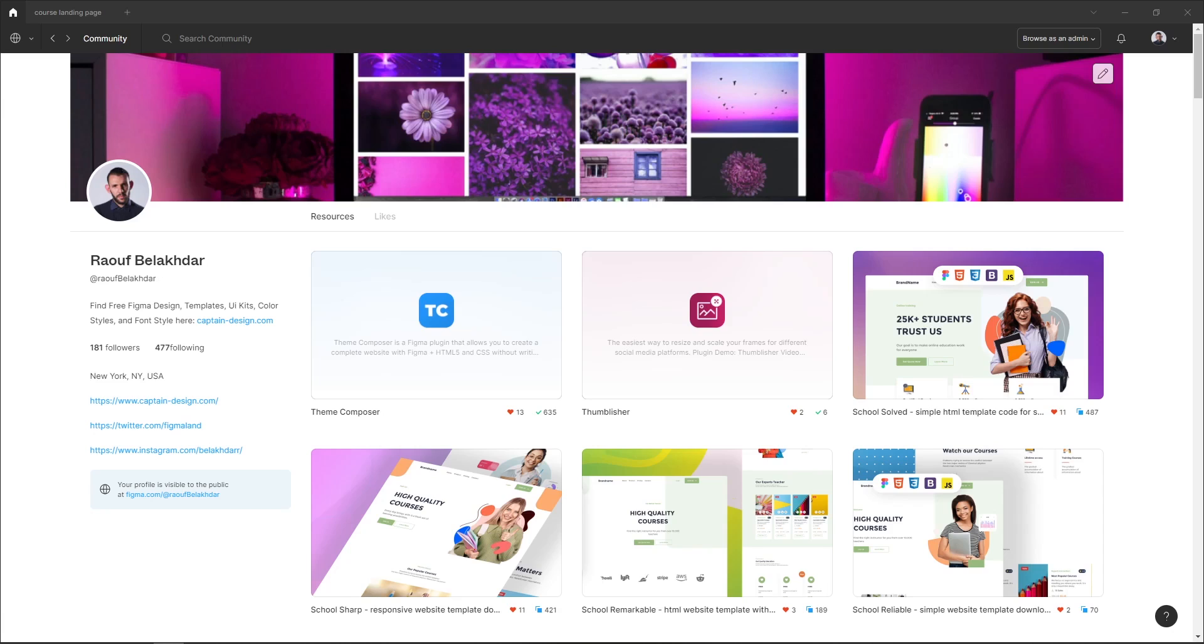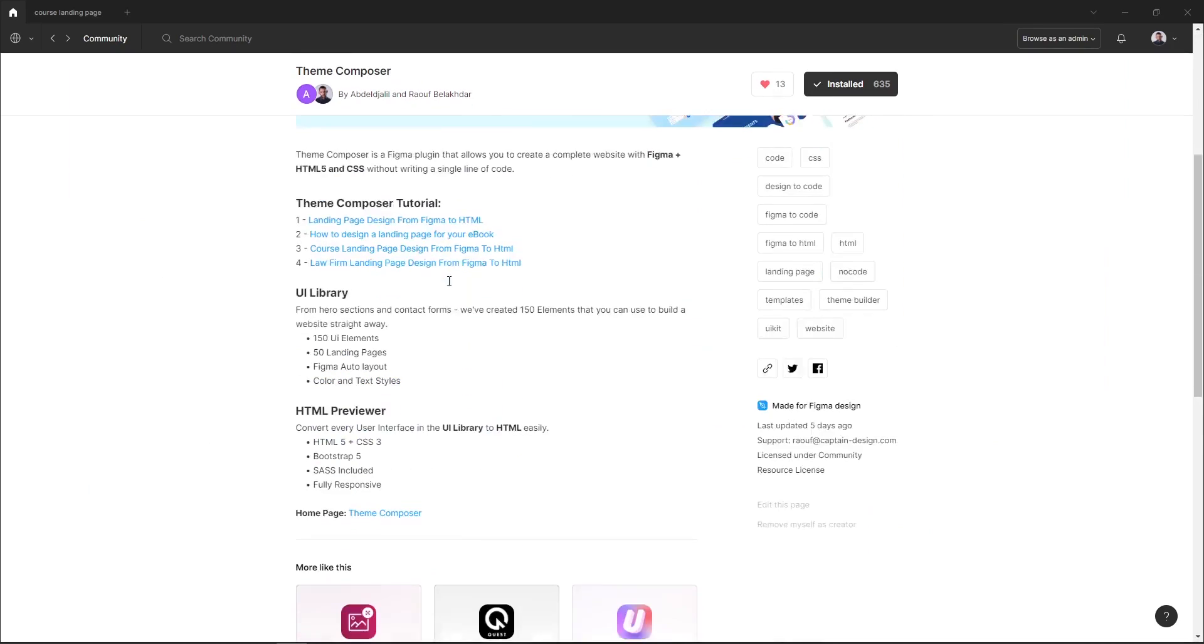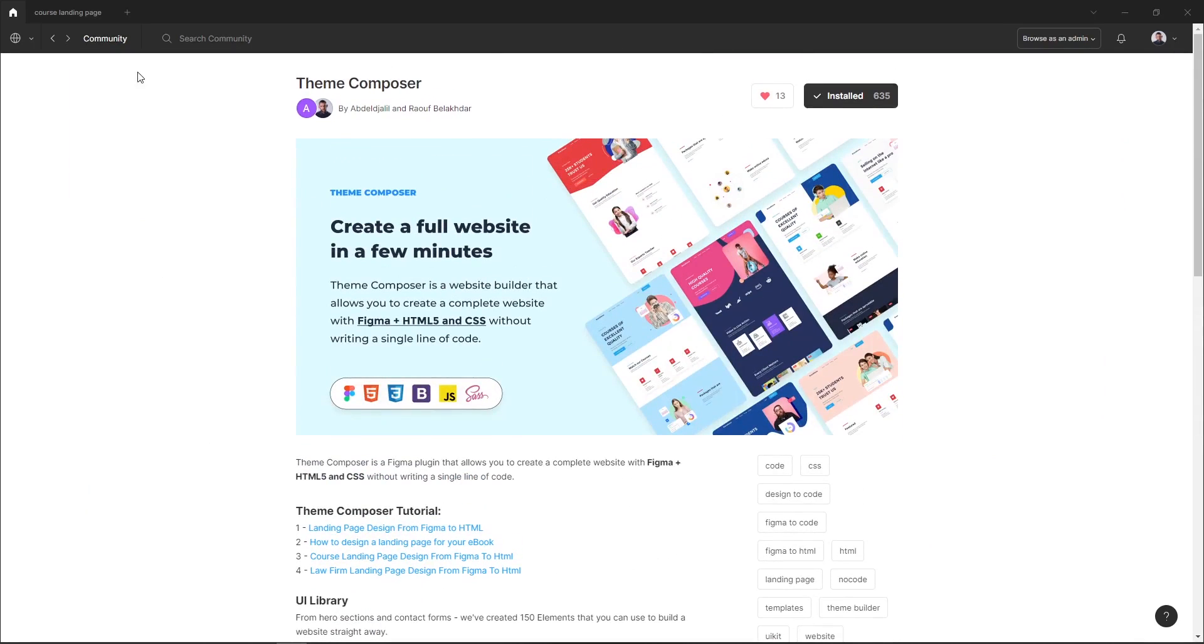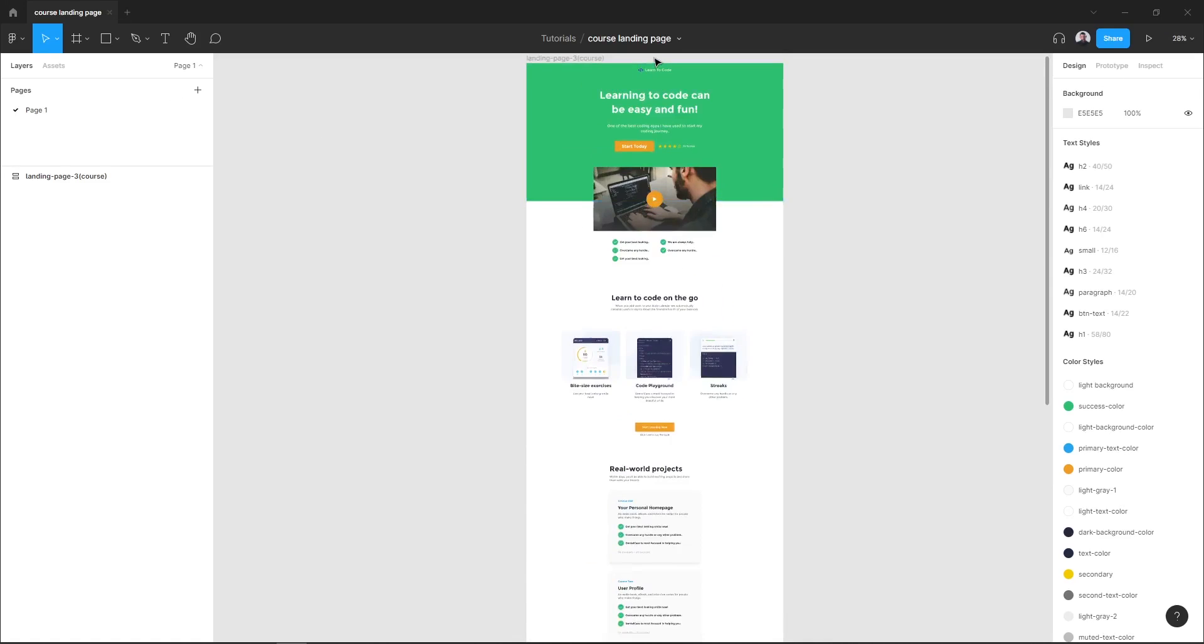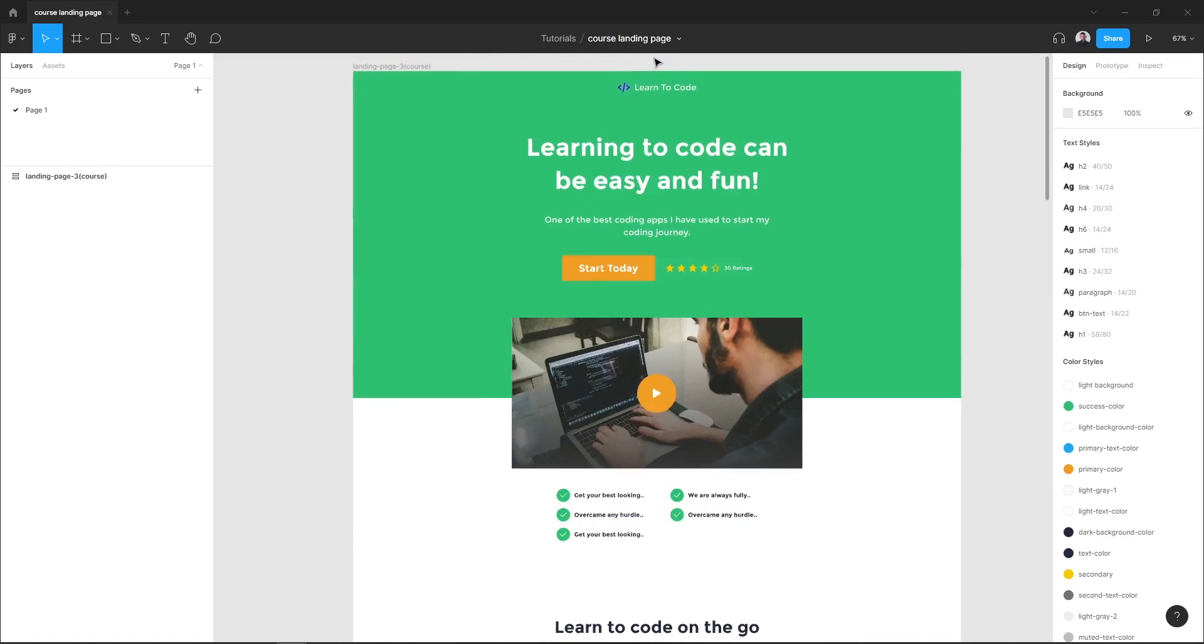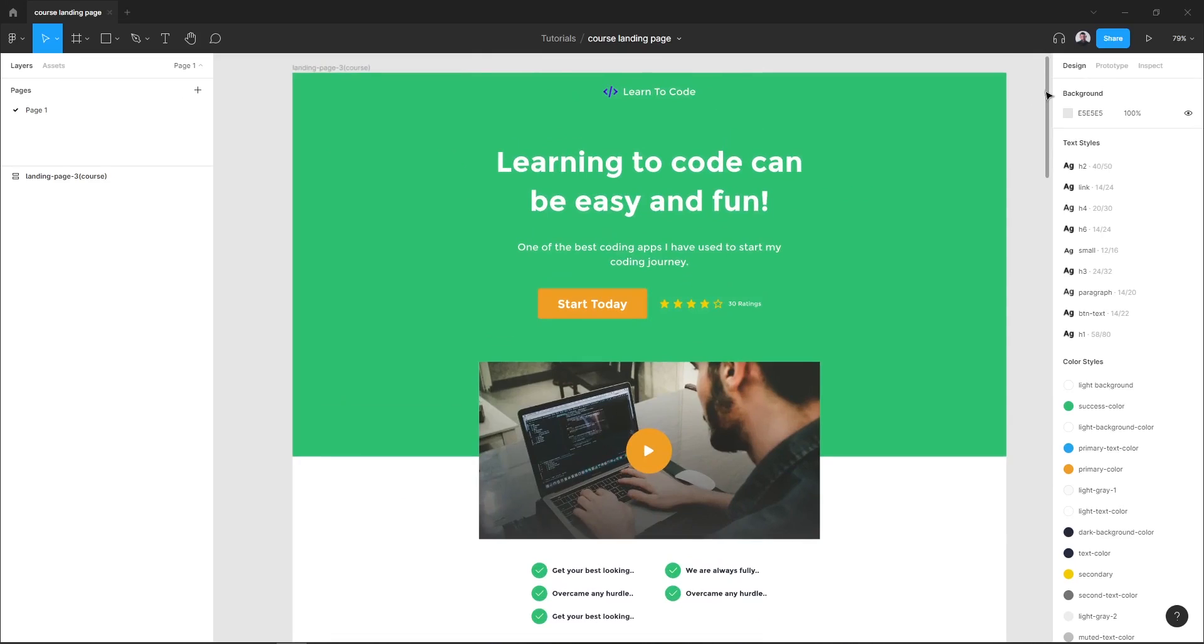With the help of a Figma plugin called Team Composer, we'll see how to design a course landing page. Here is a sneak peek of what the finished design would look like.